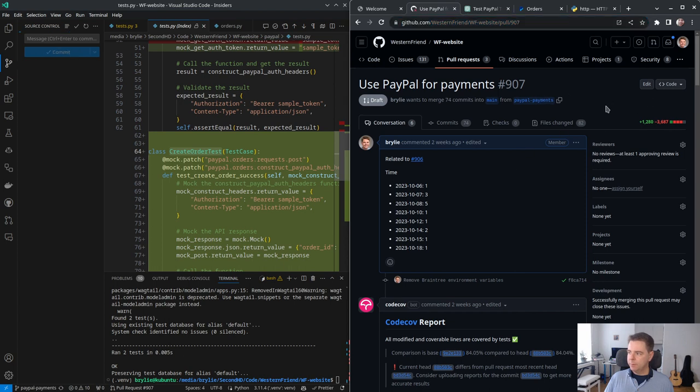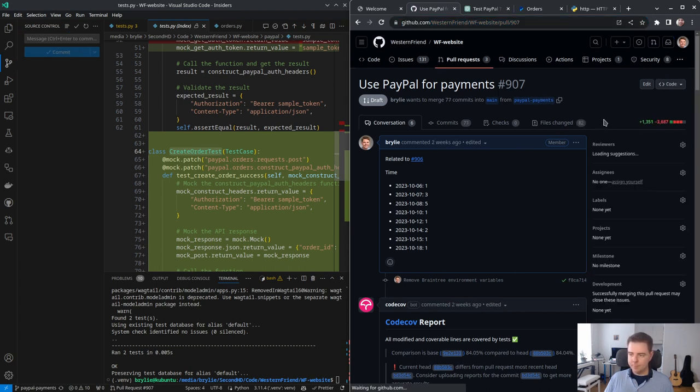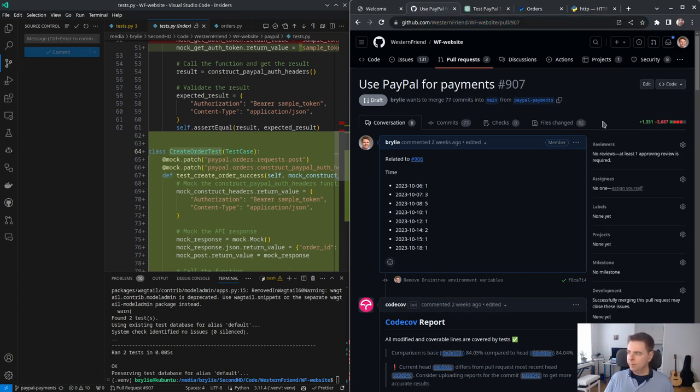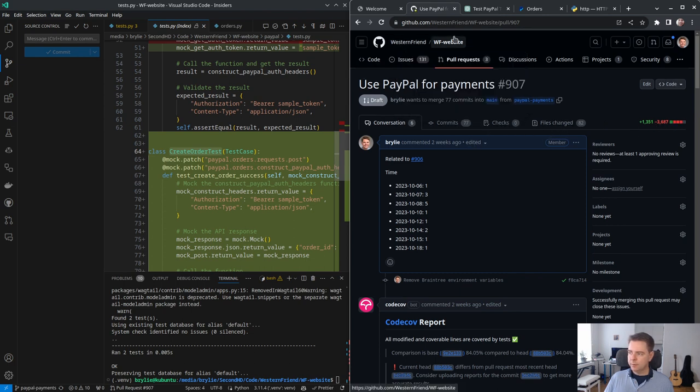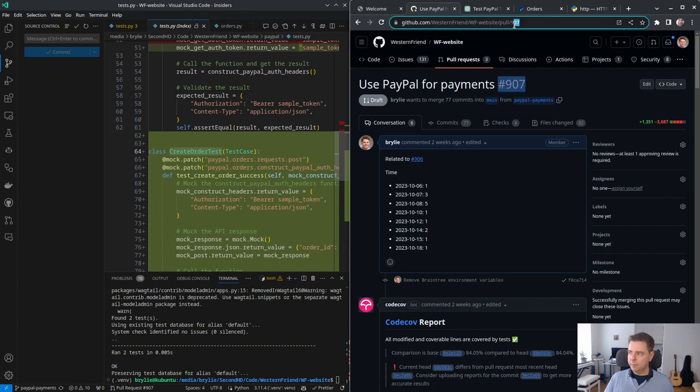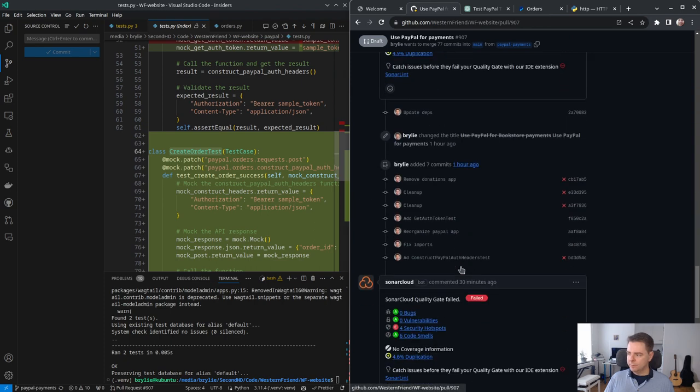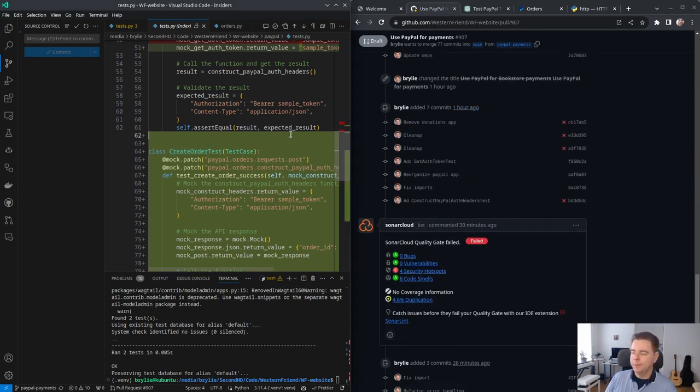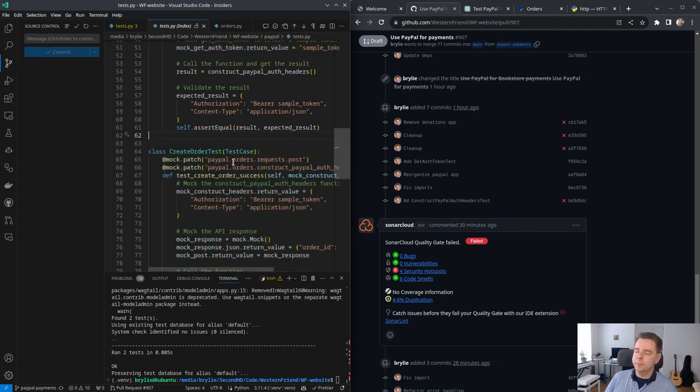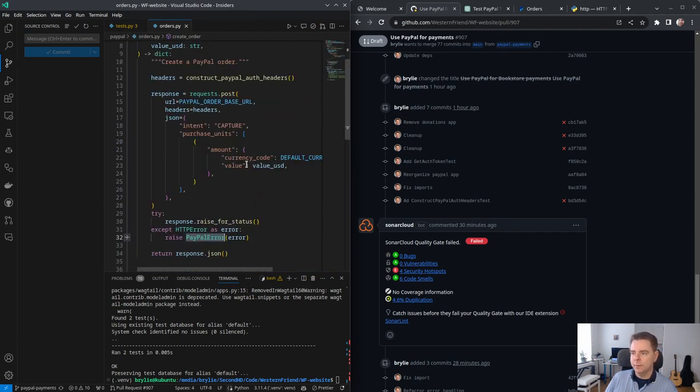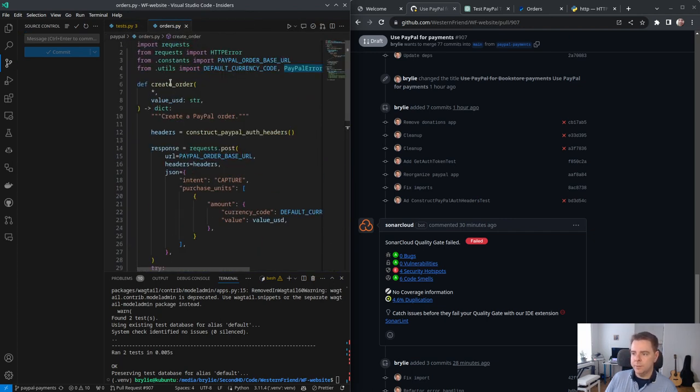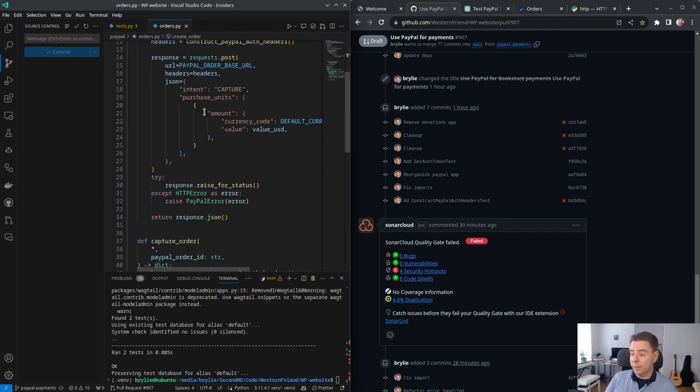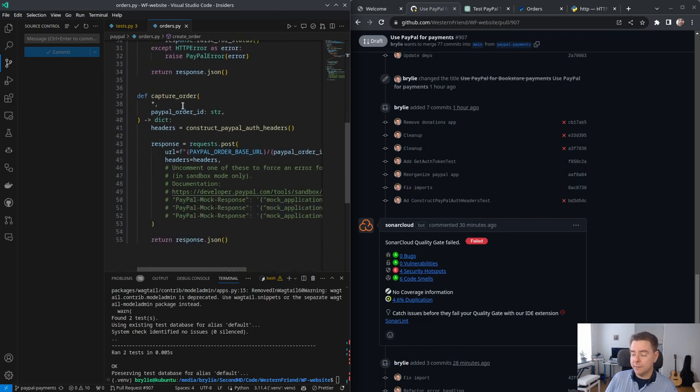Let's refactor error handling. Synchronize these changes. Again, our pull request is here on Western Friend, WF website project, pull request number 907, quite a large one. Now we'll still have these tests failing because outside of this PayPal app, there's some tests I haven't gotten around to, but we're going to continue. Now we've got create order tests. Let's write capture order test suite.